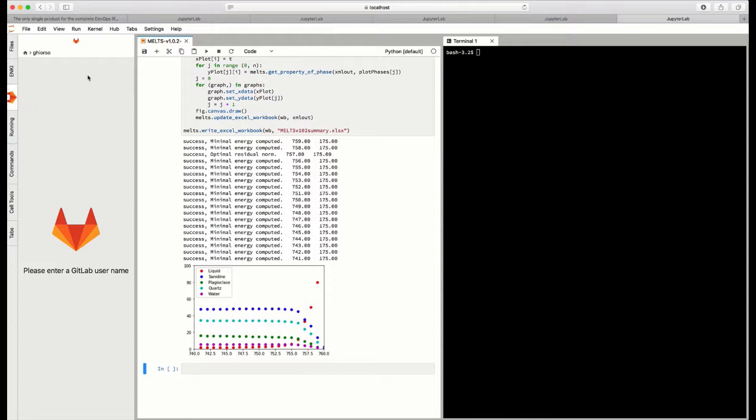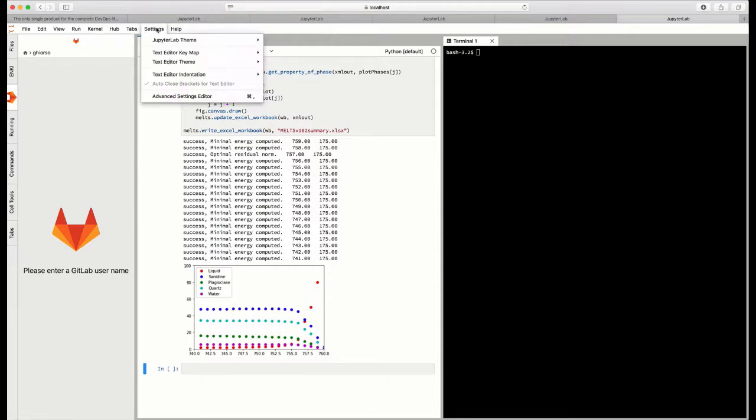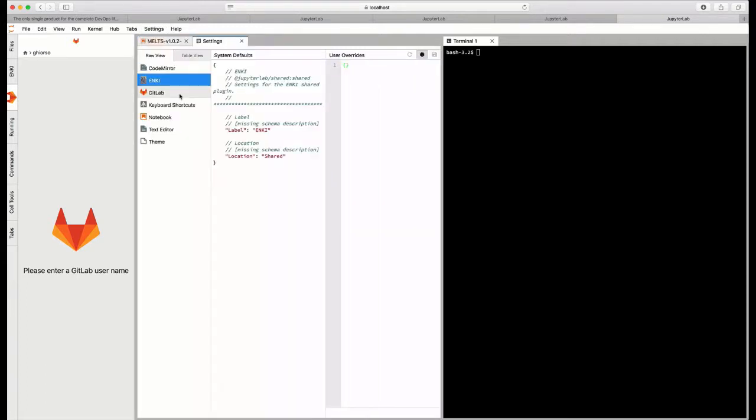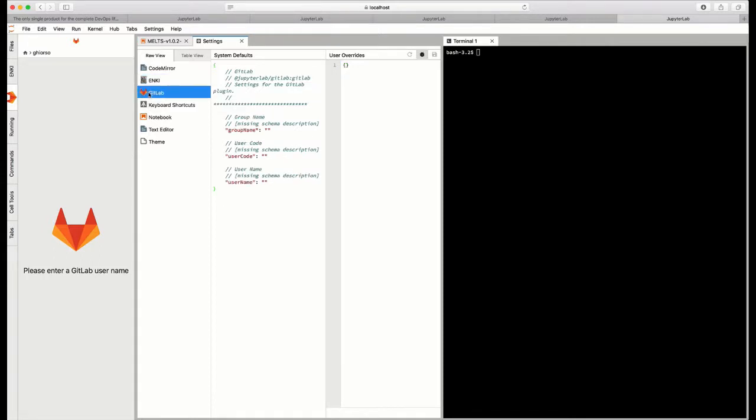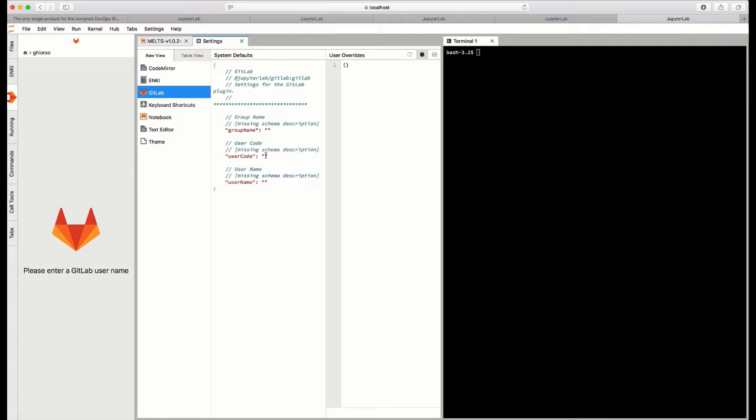The first thing you have to do is go to the settings, click on GitLab tab, go to the settings menu, and go to the advanced settings editor. If you go to the advanced settings editor, you'll find the GitLab settings. And in order to set up GitLab to work in your Enki computing environment, you need to input information on the group name of the GitLab resources that you're trying to access, the username or user code for your account on GitLab, and a token that allows you to have password credentials for accessing GitLab remotely.